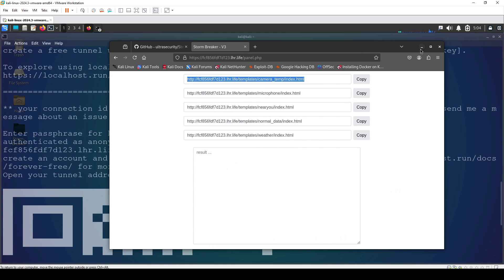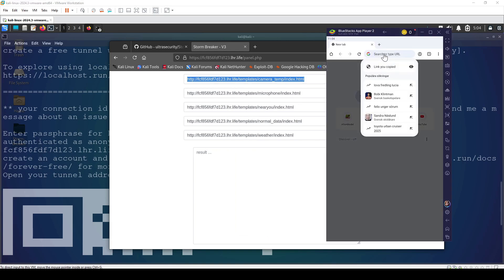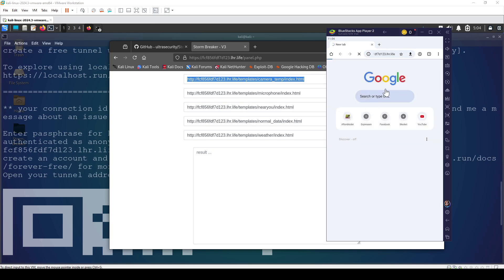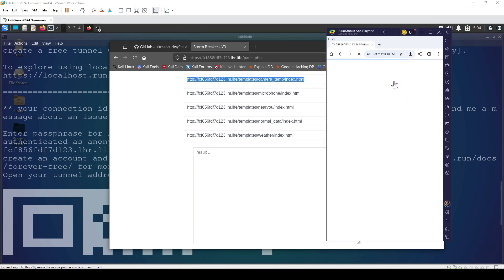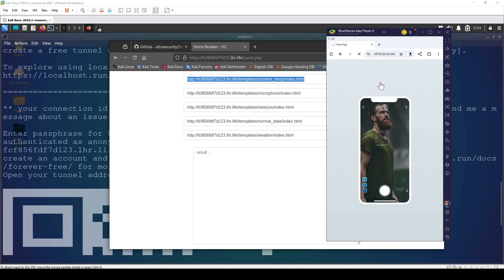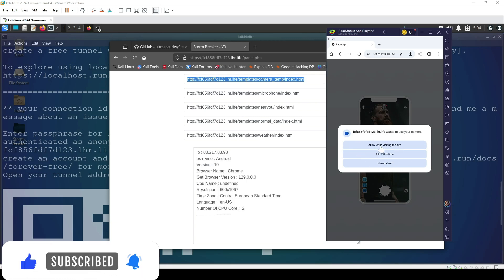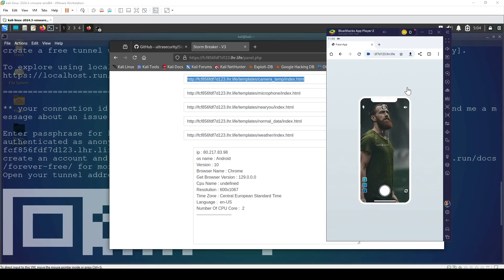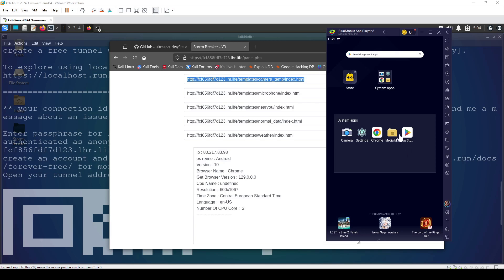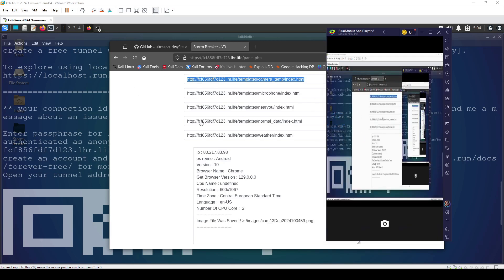Even so, we already got device information from the first attempt. Now I've relaunched localhost.run with a new link and logged back into the panel. I'll copy the new link and paste it on the emulator. This time it takes us to the 'Face App' page and prompts for camera permission. Selecting 'Allow while visiting the site' should start capturing the camera.